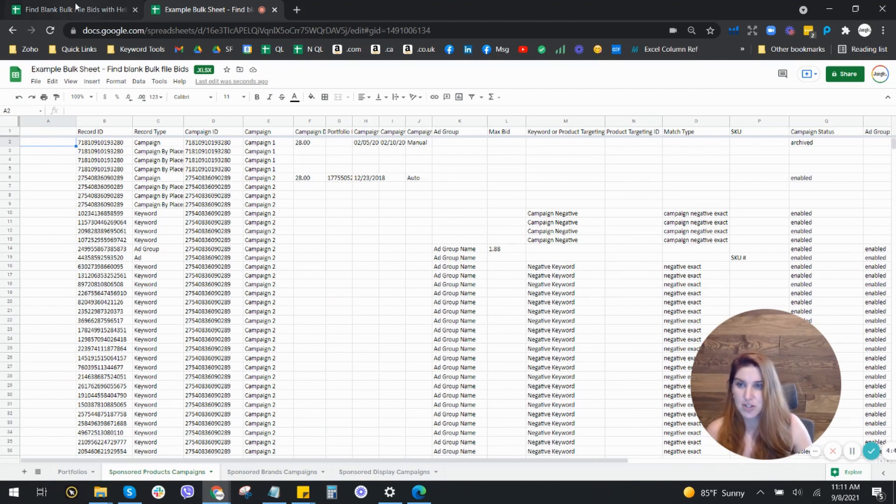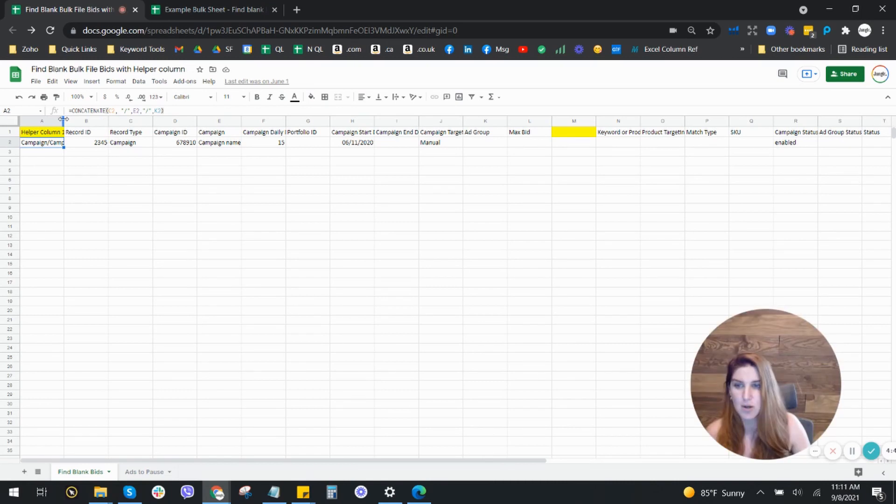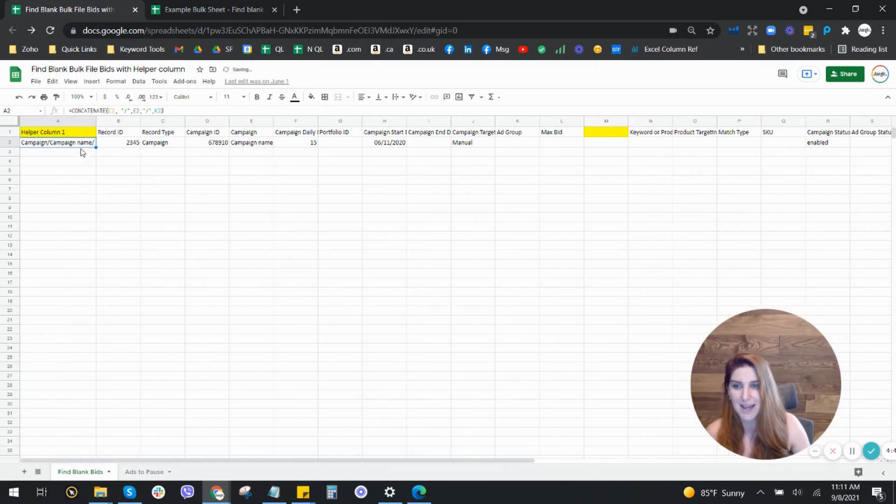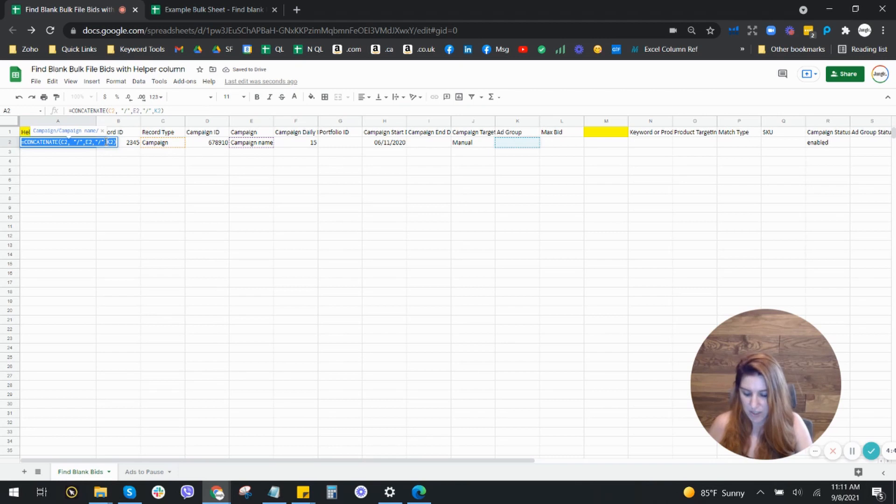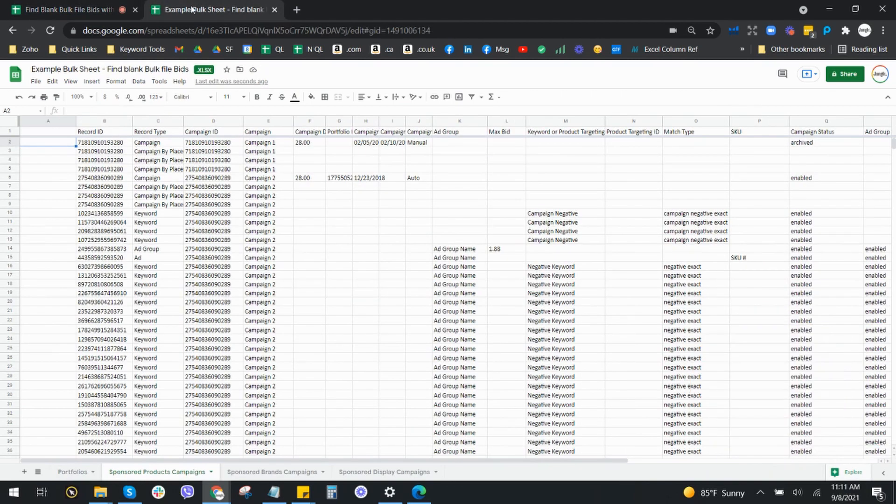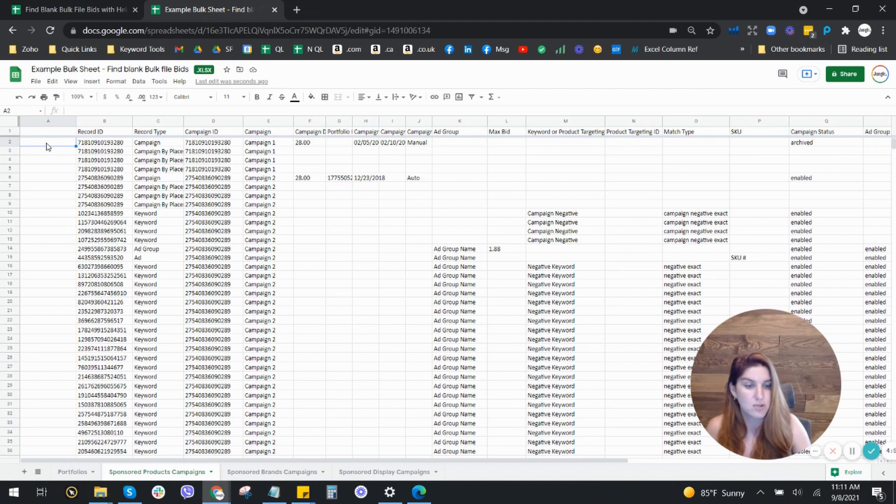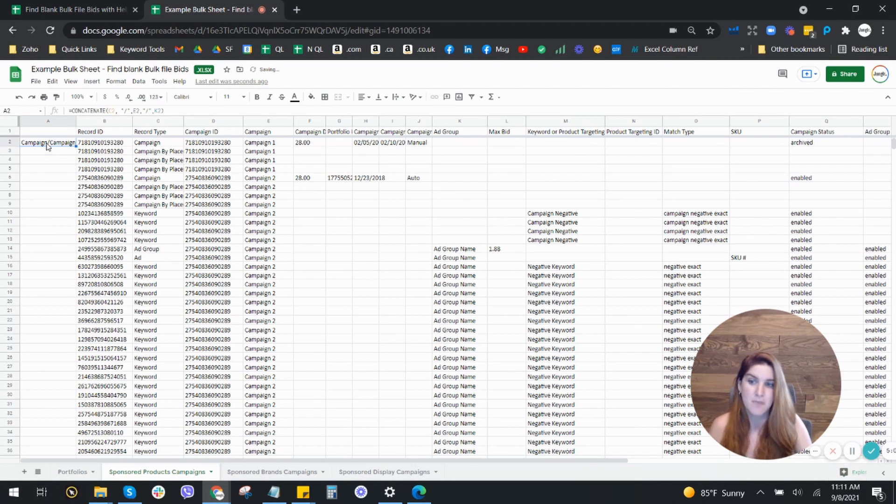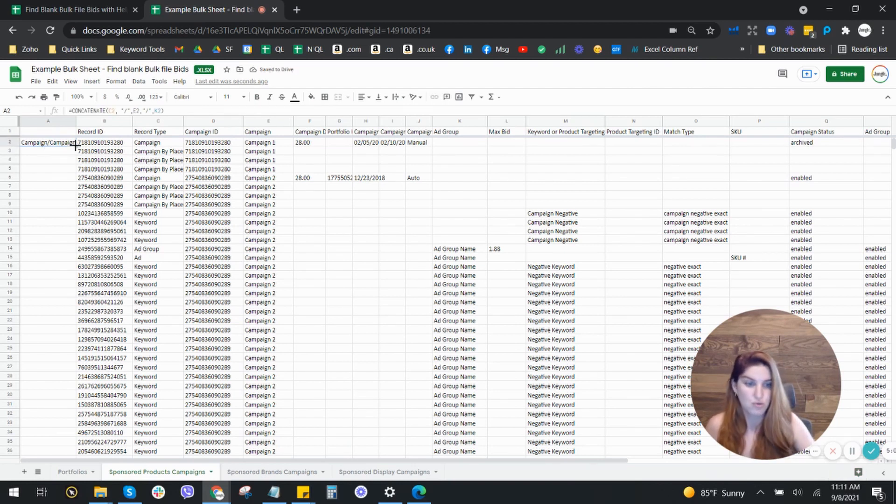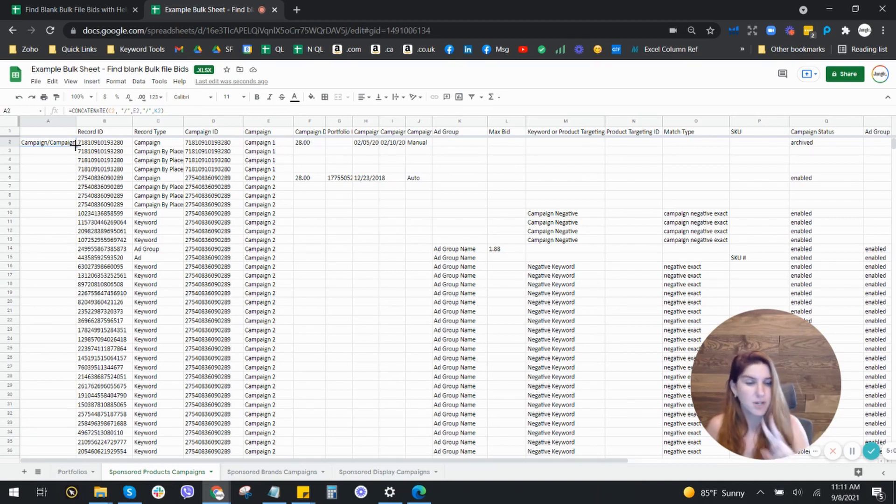So the first formula we need to enter. So go in here and under this highlighted helper column one, that's what we're going to need to enter. So you're simply going to copy this and you're going to want to go to cell A2. So this is going to be in your new column, the second row down, and then you're just going to click enter. And then all you're going to do is you are going to drag this formula all the way down your bulk file.